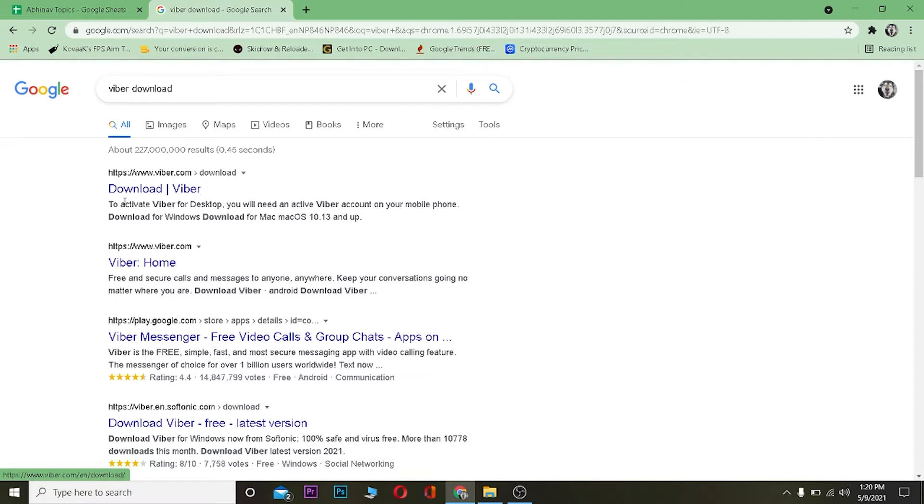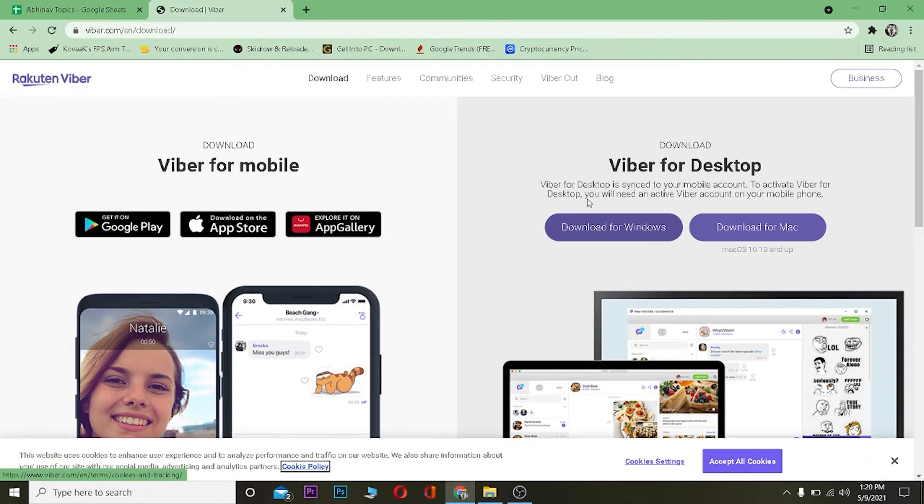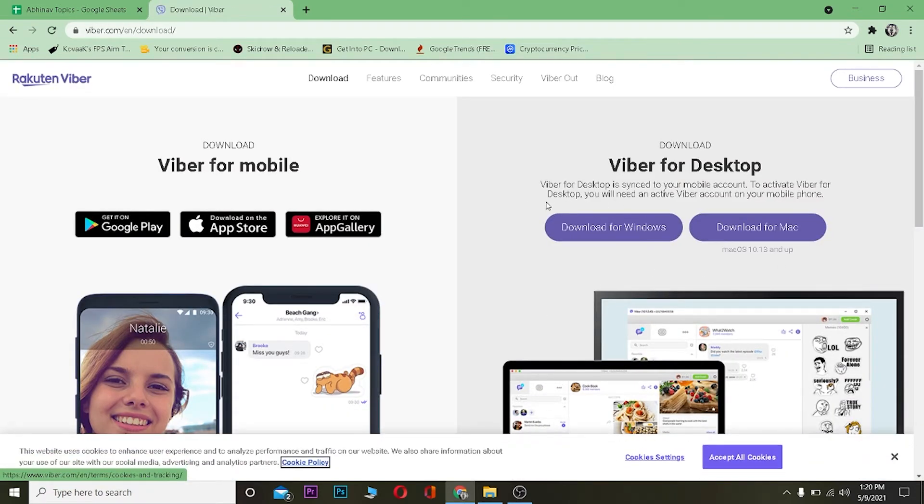It's going to take you to Viber's official website. Now over here, choose if you have Windows or if you have a Mac. If you have a Mac, you can click on download for Mac. If you have Windows, you can click on download for Windows.